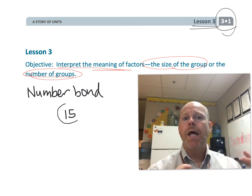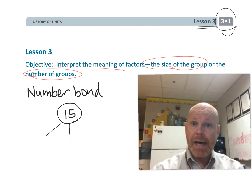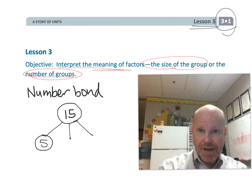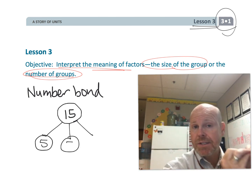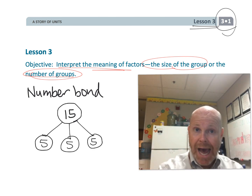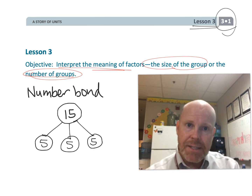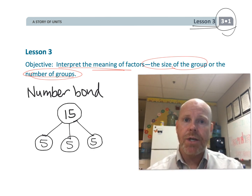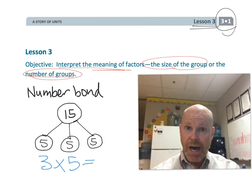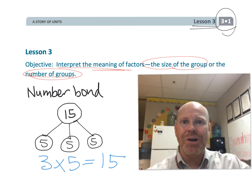For example, 15 can be written using a number bond as 5 plus 5 plus 5. You can see that these 5s add up to equal 15, and that this number bond represents the multiplication 3 times 5, as in 3 groups of 5 equals 15. So let's get started.